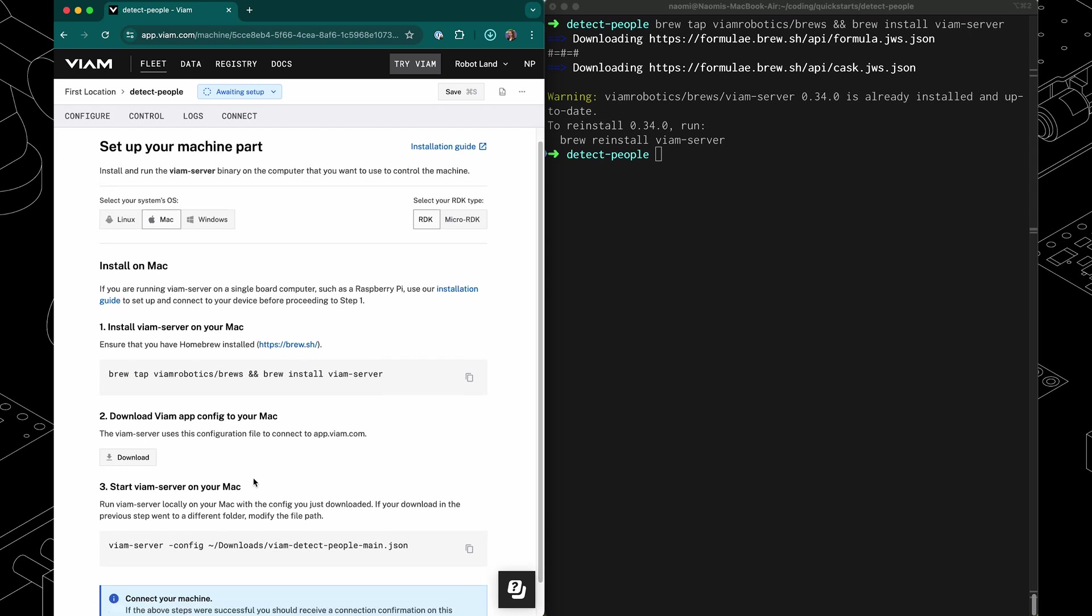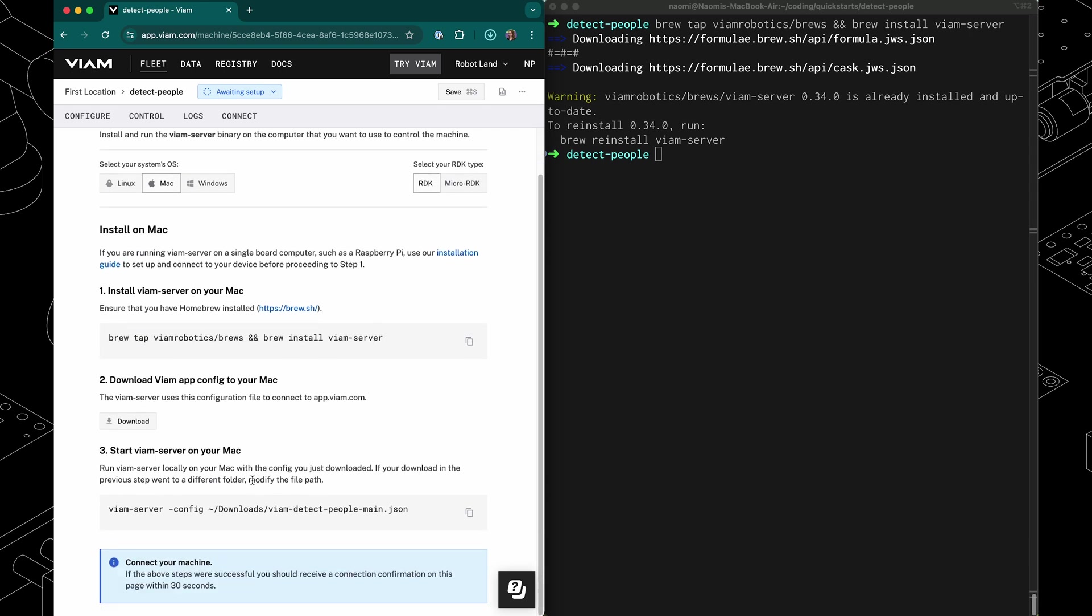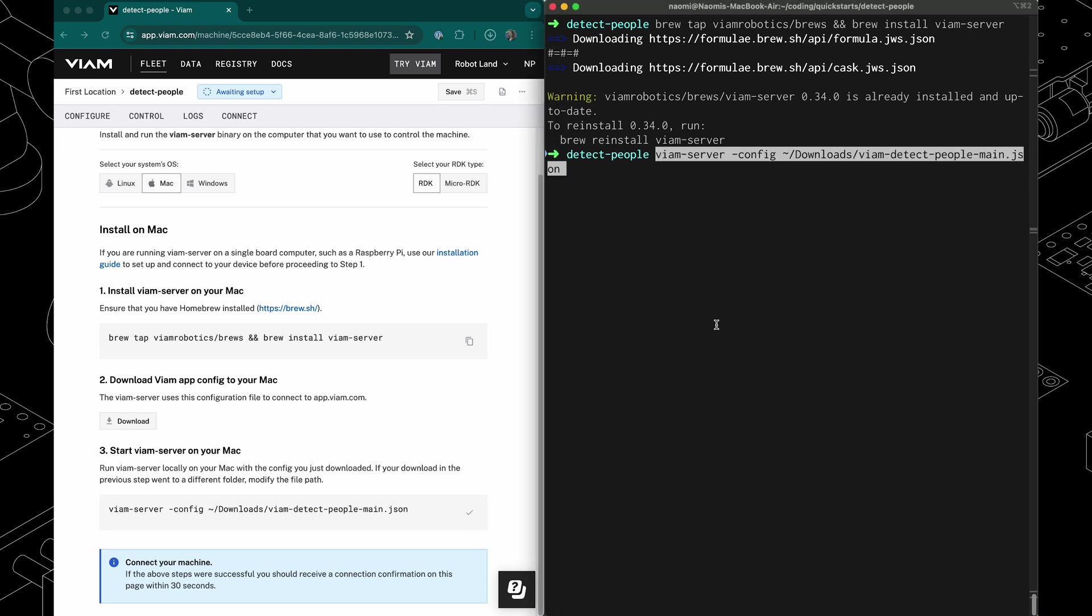Now that VM is installed, I'm going to start the VM server, copying this command and running it in my terminal.